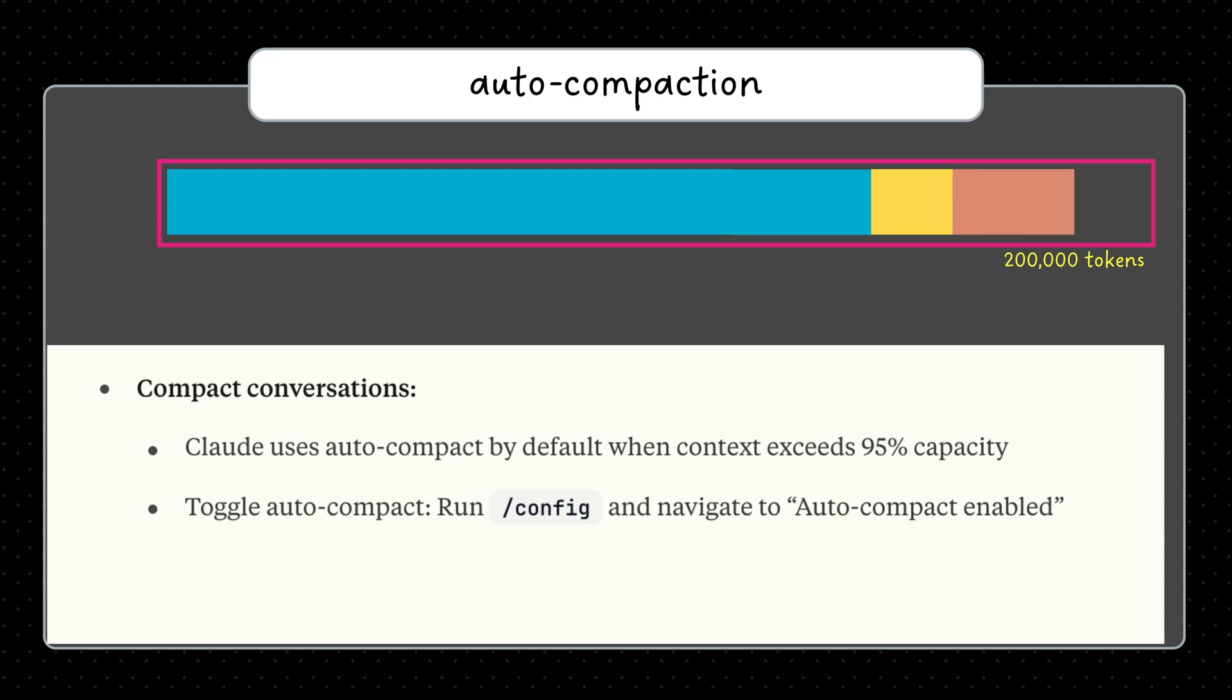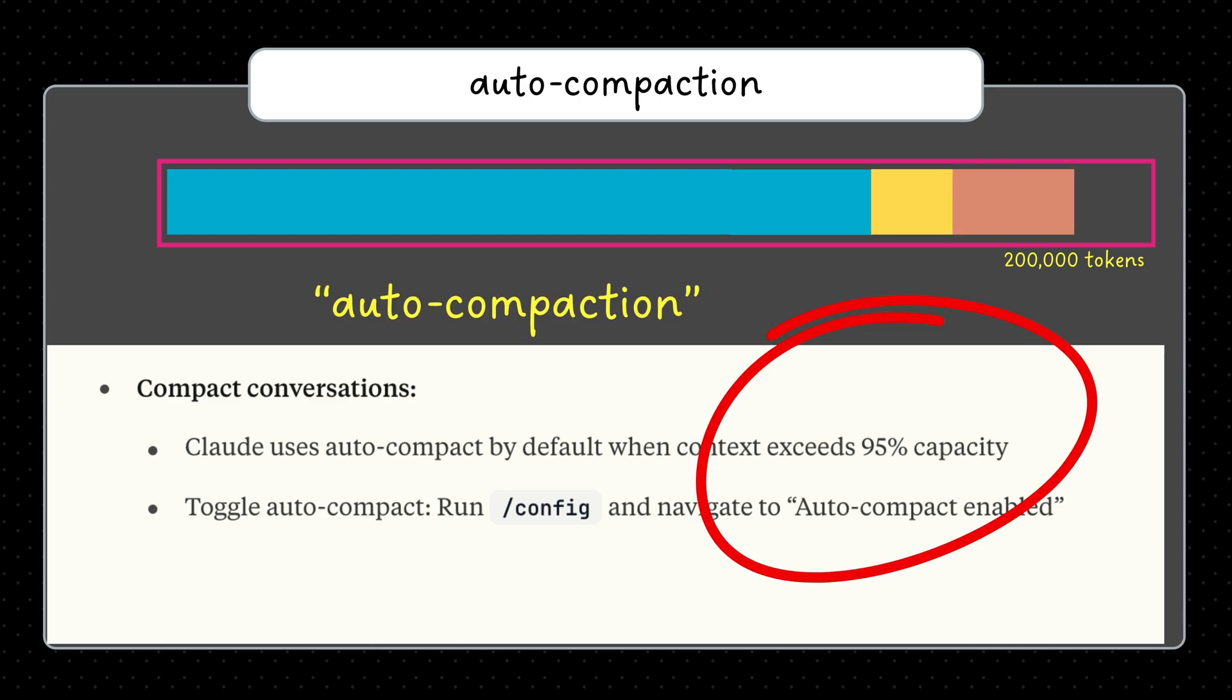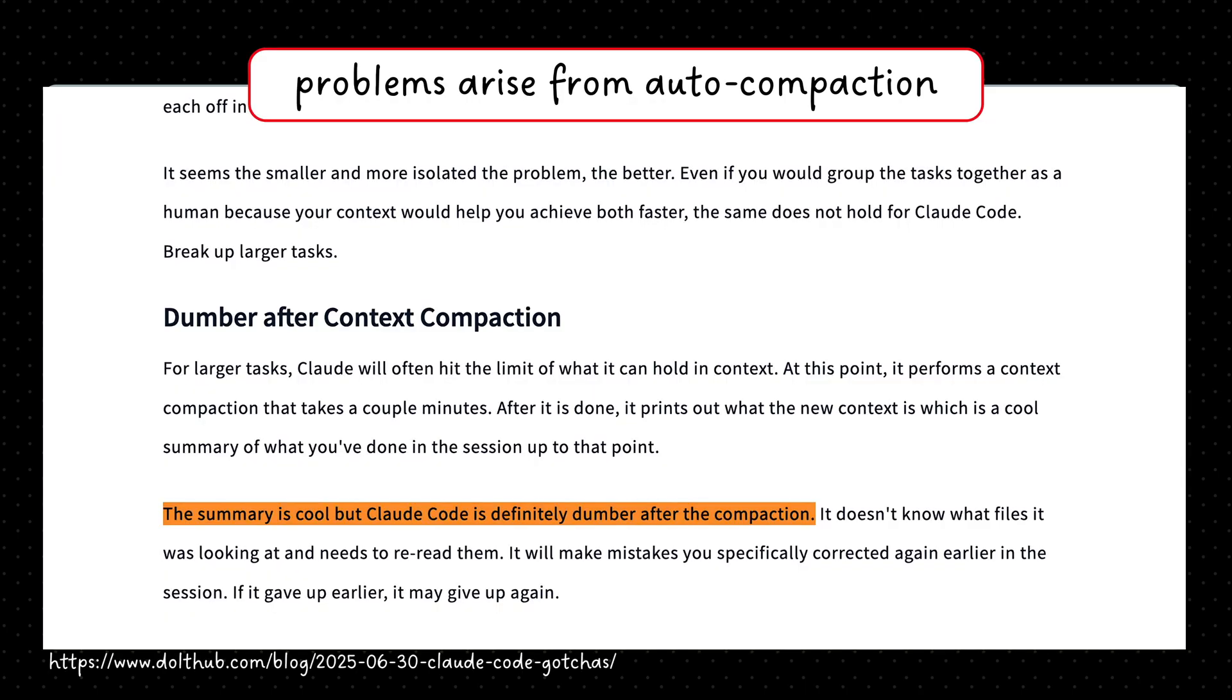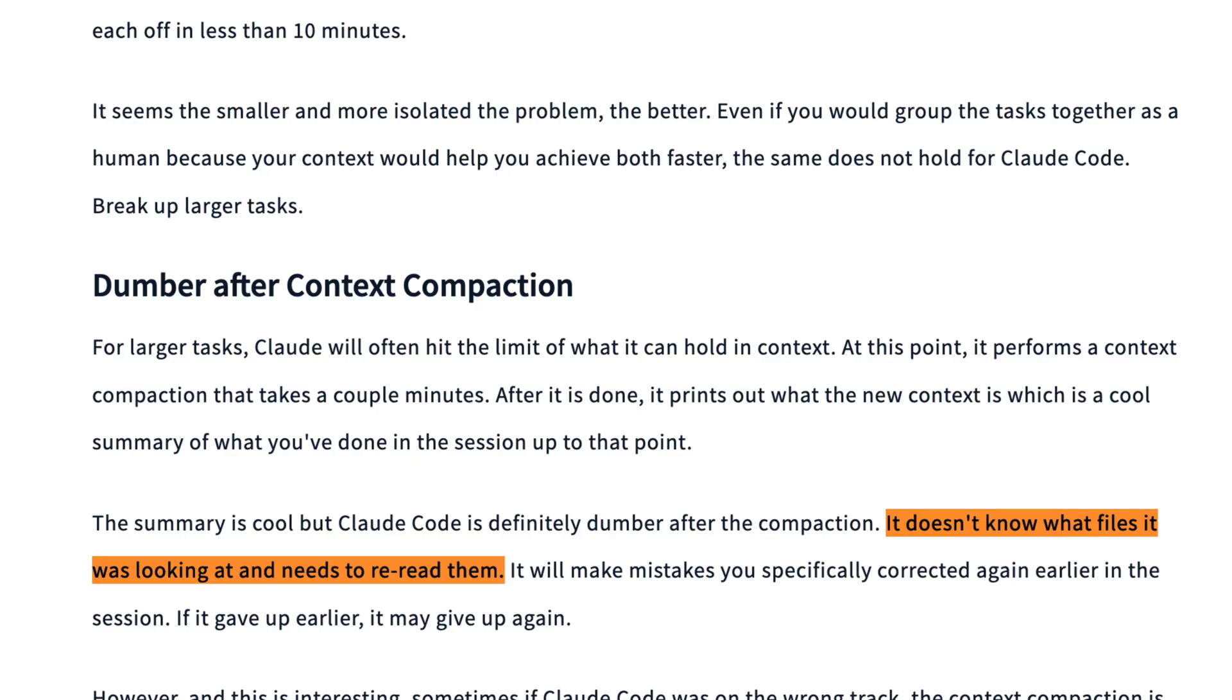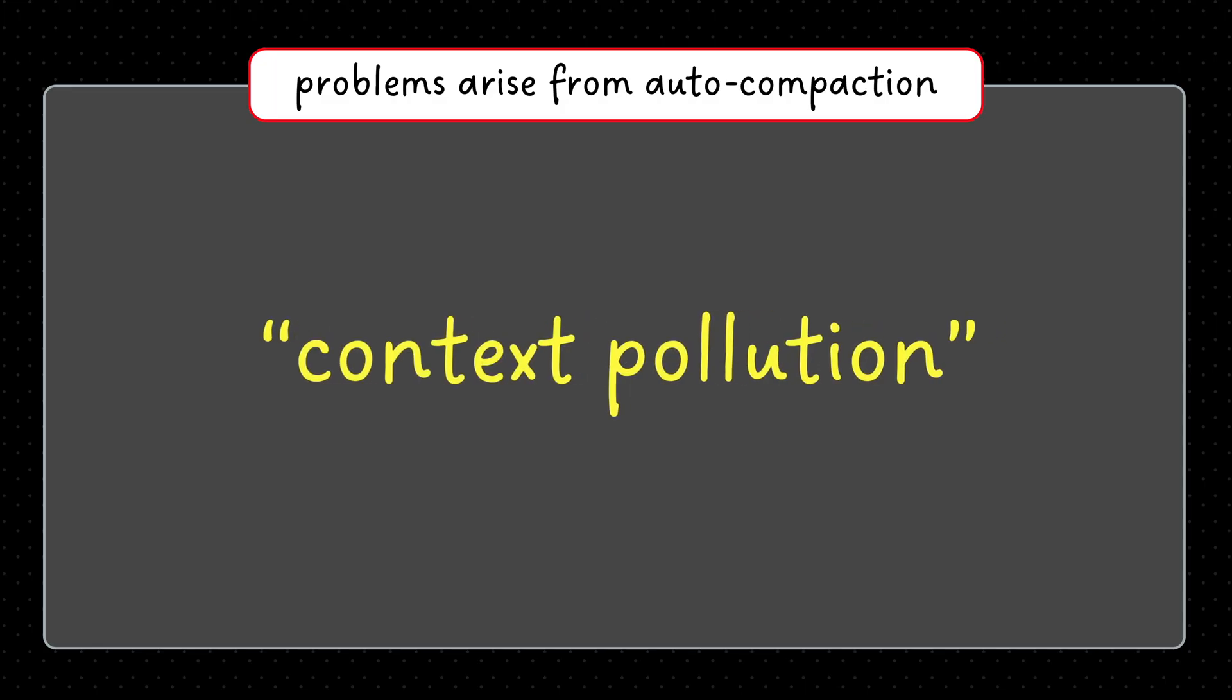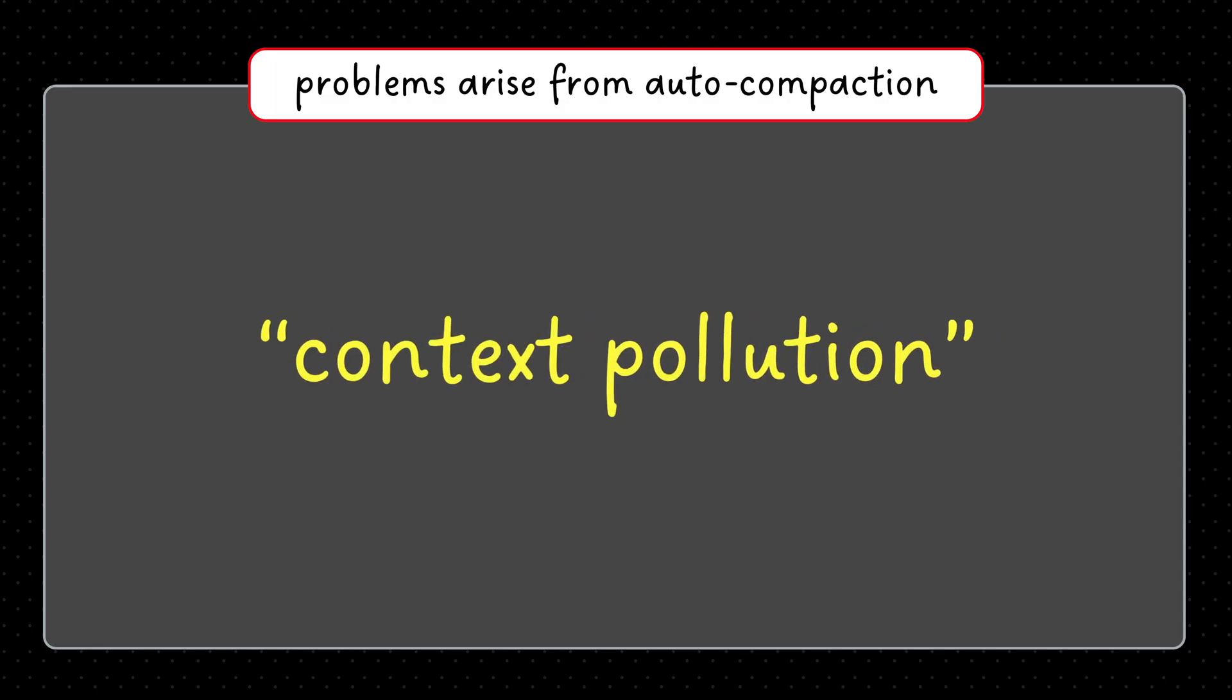when context exceeds 95% capacity, Claude Code runs auto-compaction, summarizing and making notes for itself to refer to after the compaction. The problem is that Claude Code uses its best judgment for this task, and might include things that are irrelevant or no longer needed by you. This is called context pollution.